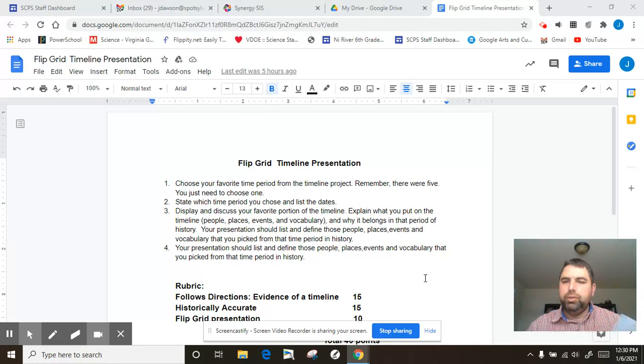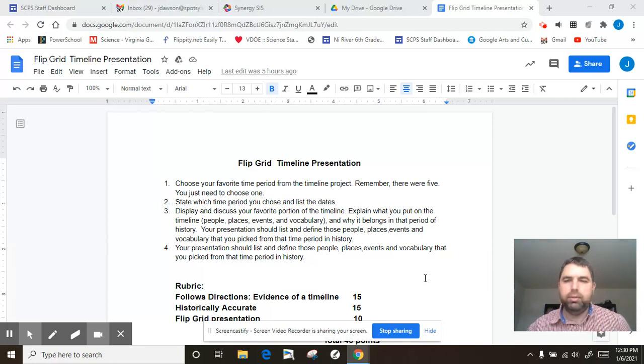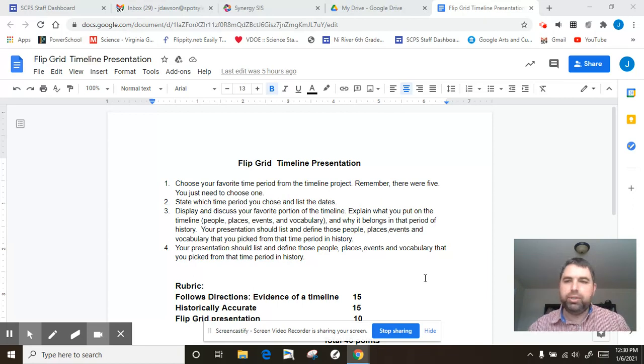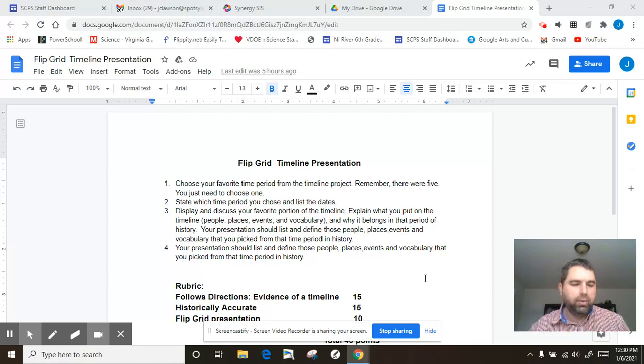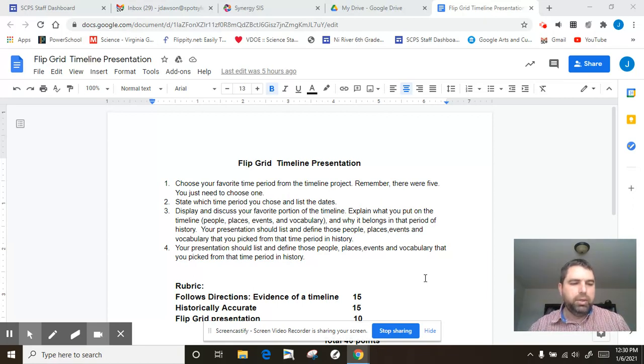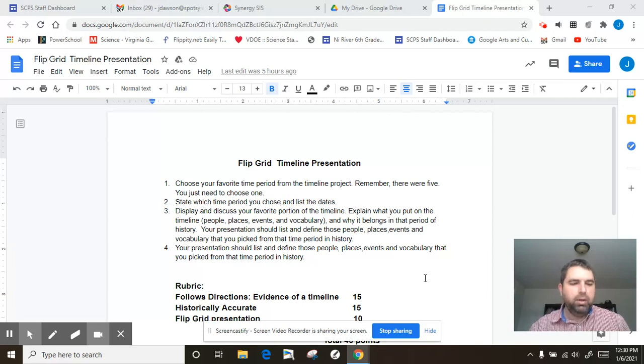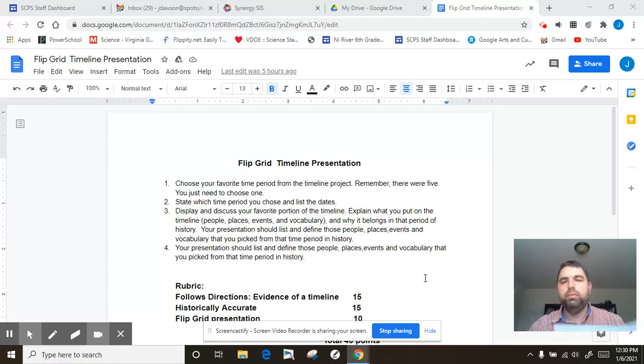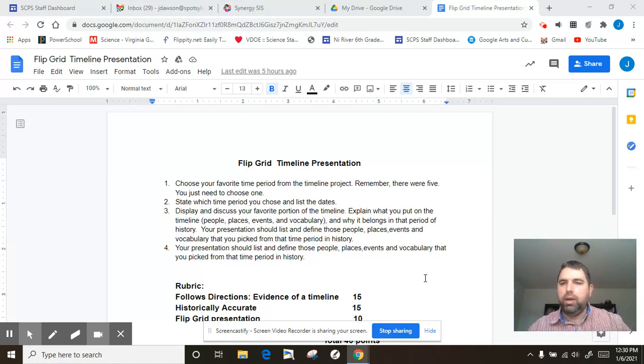Then I want you to choose your favorite section of history here. So we have five categories again: Reconstruction, Age of Imperialism, Westward Expansion. You pick whichever one of the five that you liked the most or that you felt was most interesting. So that's what we're going to do.